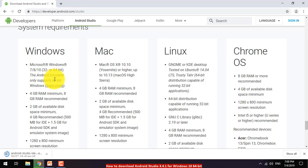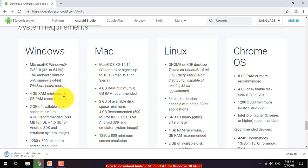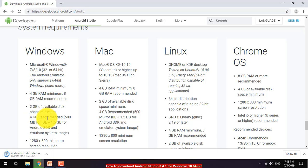The minimum RAM requirement is 4 GB, but 8 GB RAM is ideal for smooth performance. For hard disk space, the minimum requirement is 2 GB, but more is better to run your IDE — Integrated Development Environment — and the Android SDK.